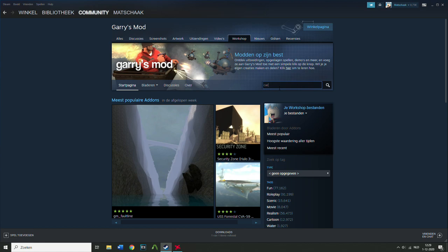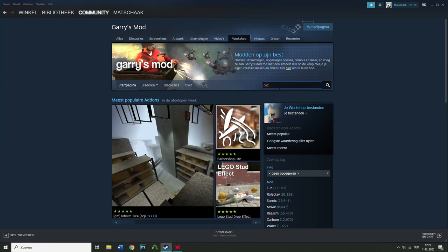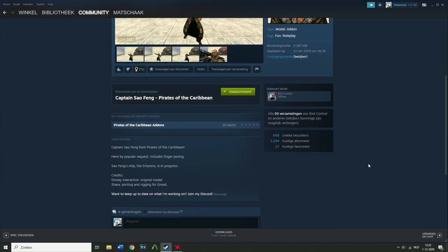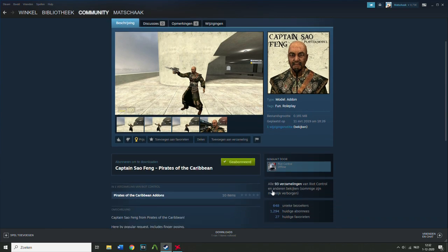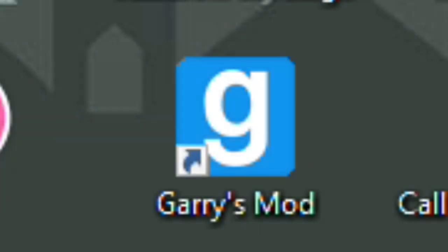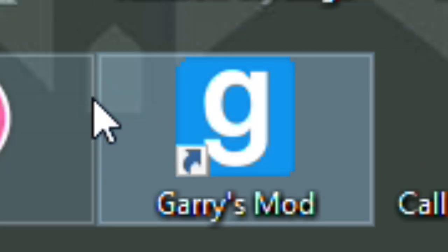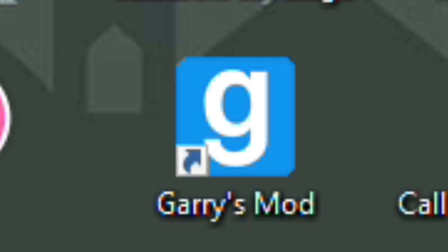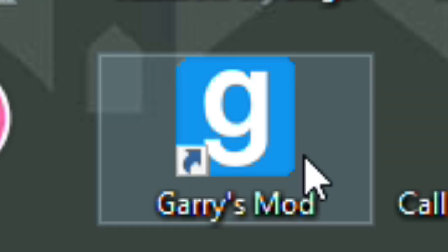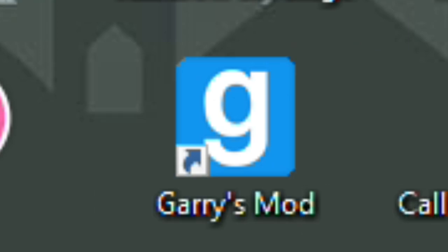The first thing you want to do is copy an already existing model from the workshop. This one is from Riots Control. Once you've downloaded the model, you need to launch Garry's Mod one time — that's a very important step — because it needs to extract the file. Just boot it up once, let it extract, and then you can close it.